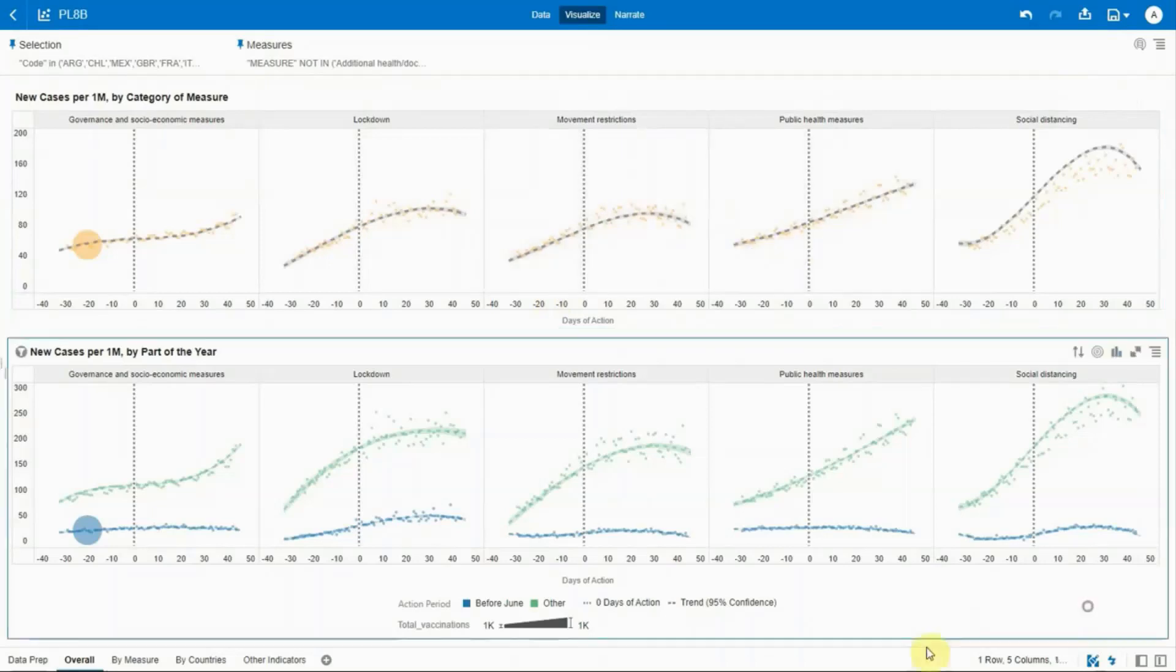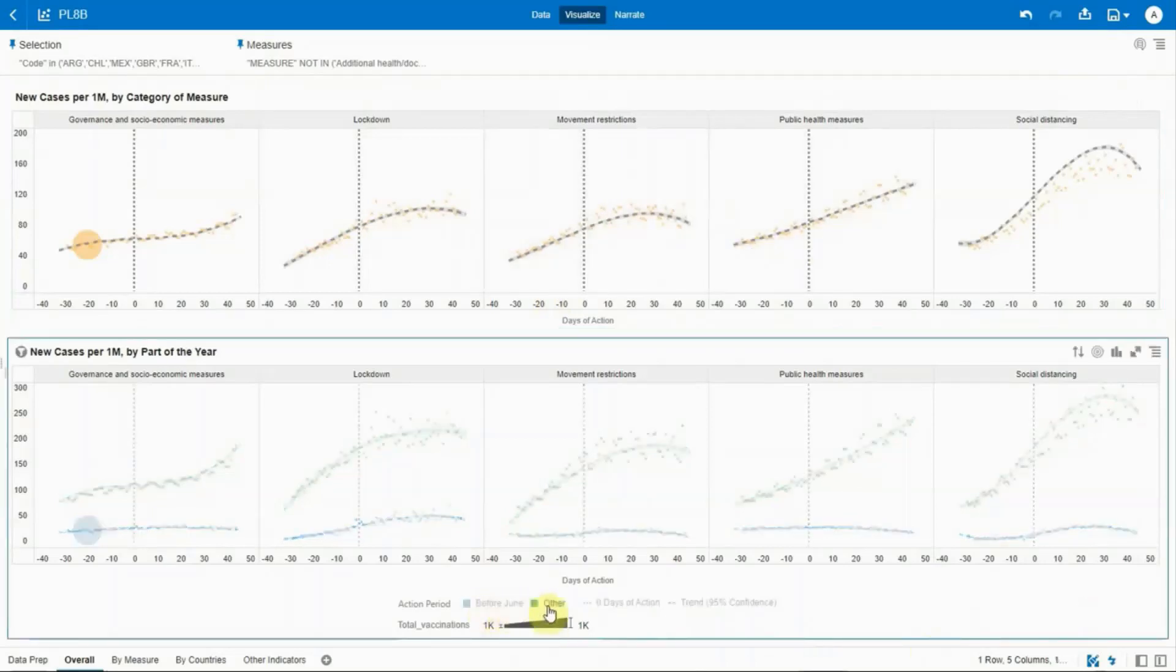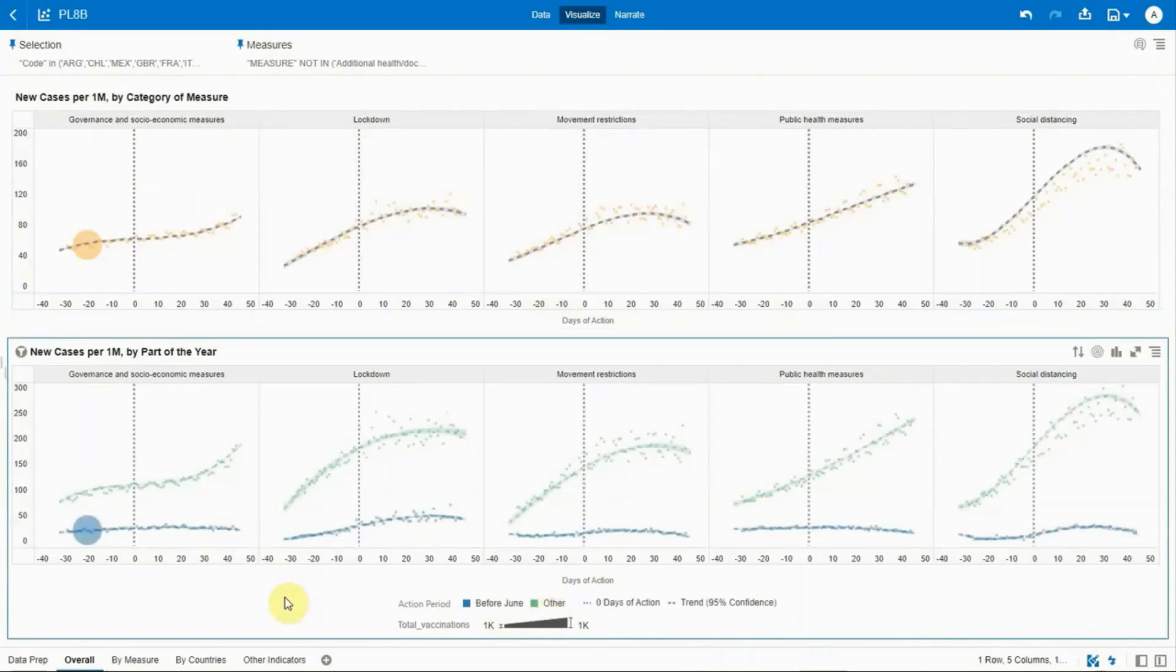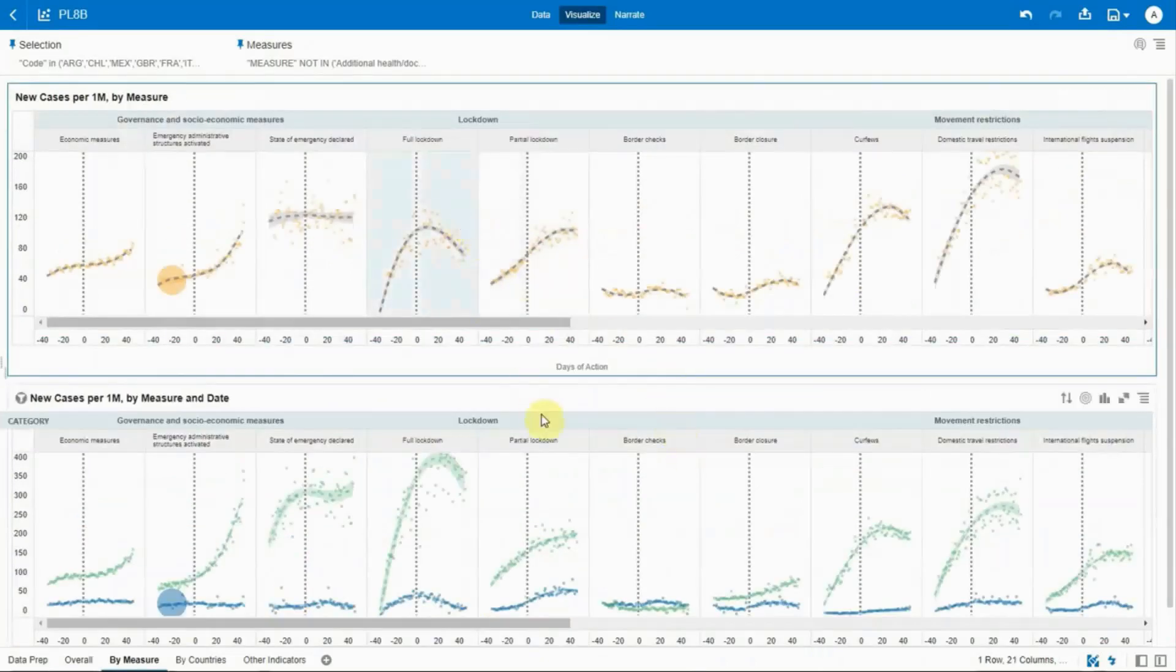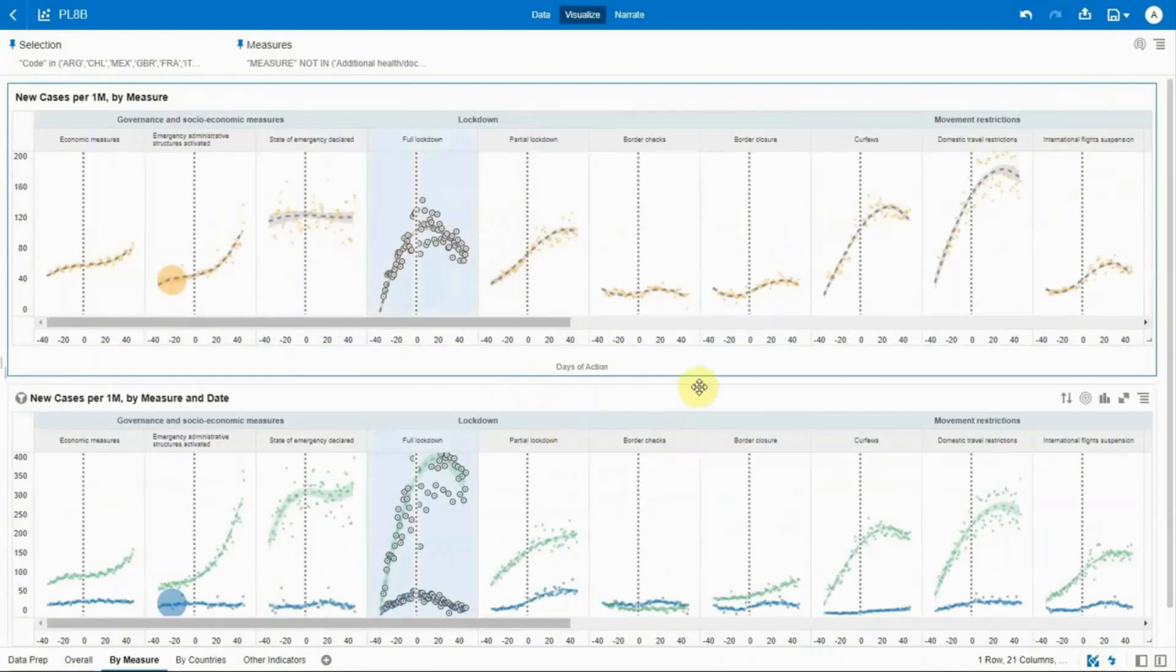Is there a different response to measures based on when they occur? Impacts before June 2020 in blue and after June in green show there is a difference.